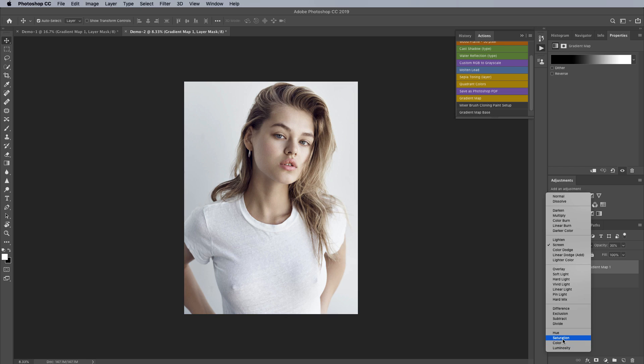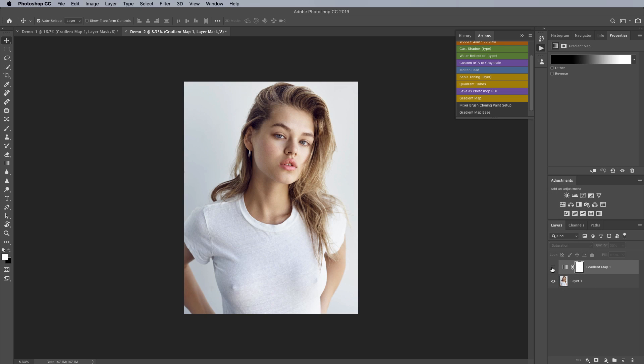And the last one is saturation and as you can see basically that desaturates our image but I find that it does it in a more pleasing manner than just using the saturation slider in hue saturation especially when it comes to a portrait or fashion image. I find it can look pretty good under certain circumstances.